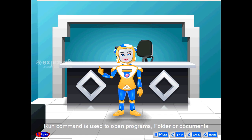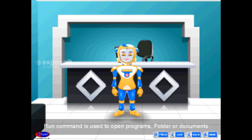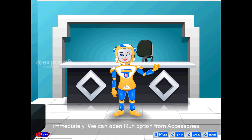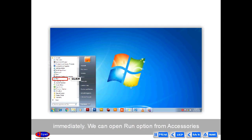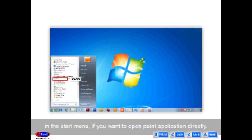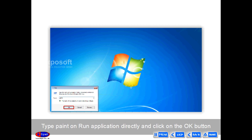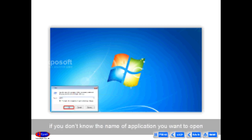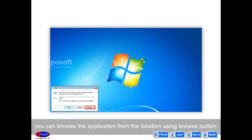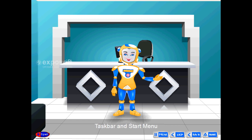The Run command is used to open programs, folders, or documents immediately. We can open the Run option from Accessories in the Start Menu. If you want to open Paint directly, type 'paint' in the Run application and click OK. If you don't know the name of the application you want to open, you can browse for it using the Browse button.